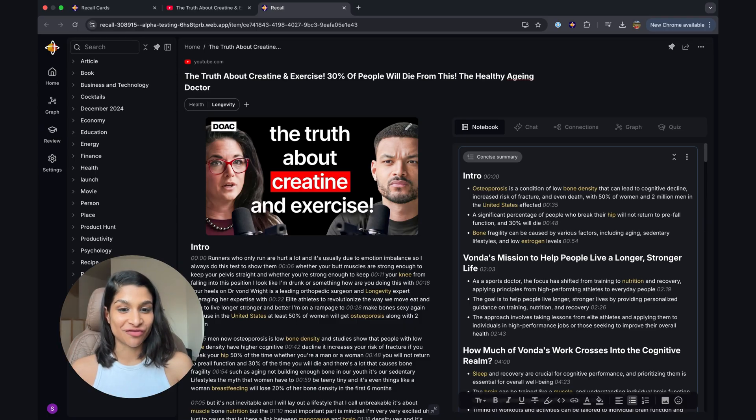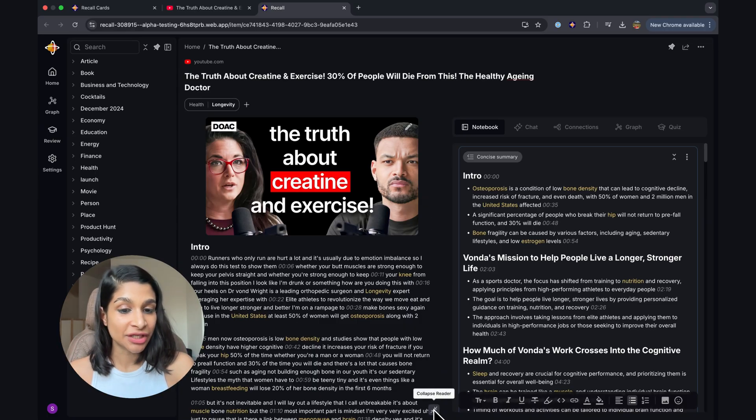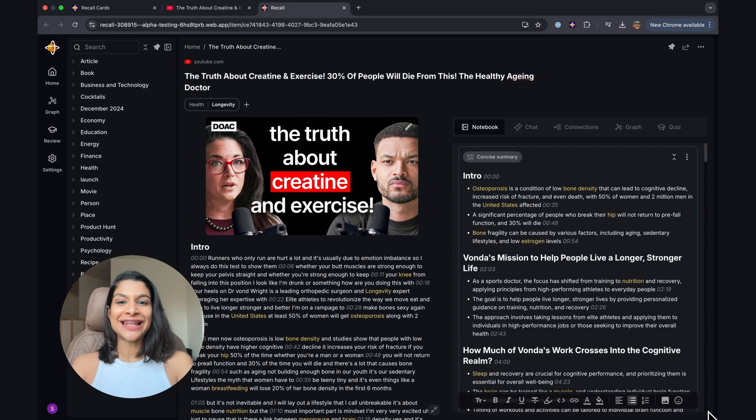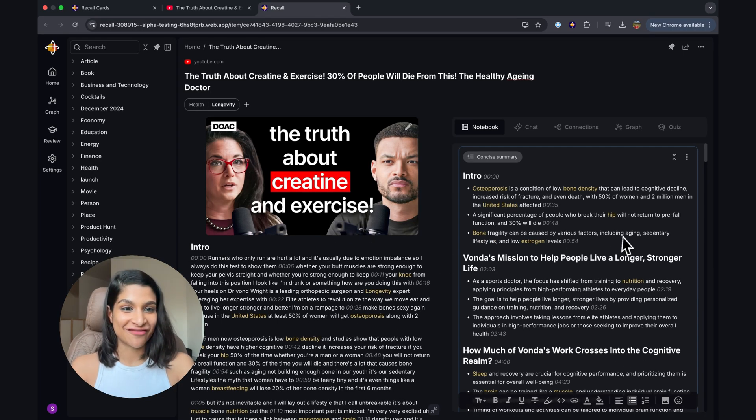You can also collapse the reader if you don't want to see it side by side, but I like it because I have my original content and then I have my summary.